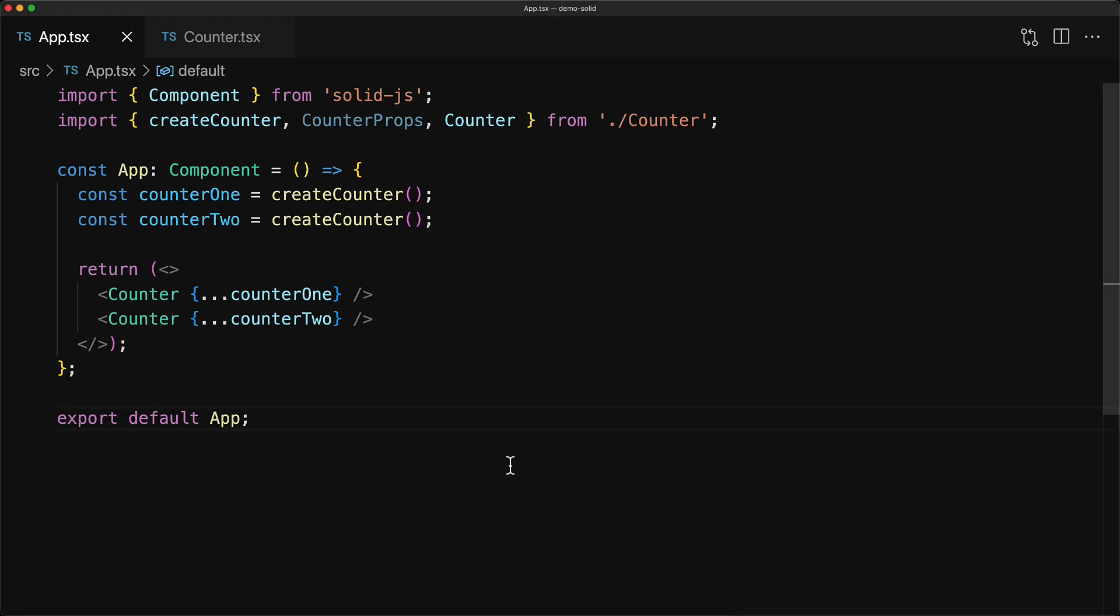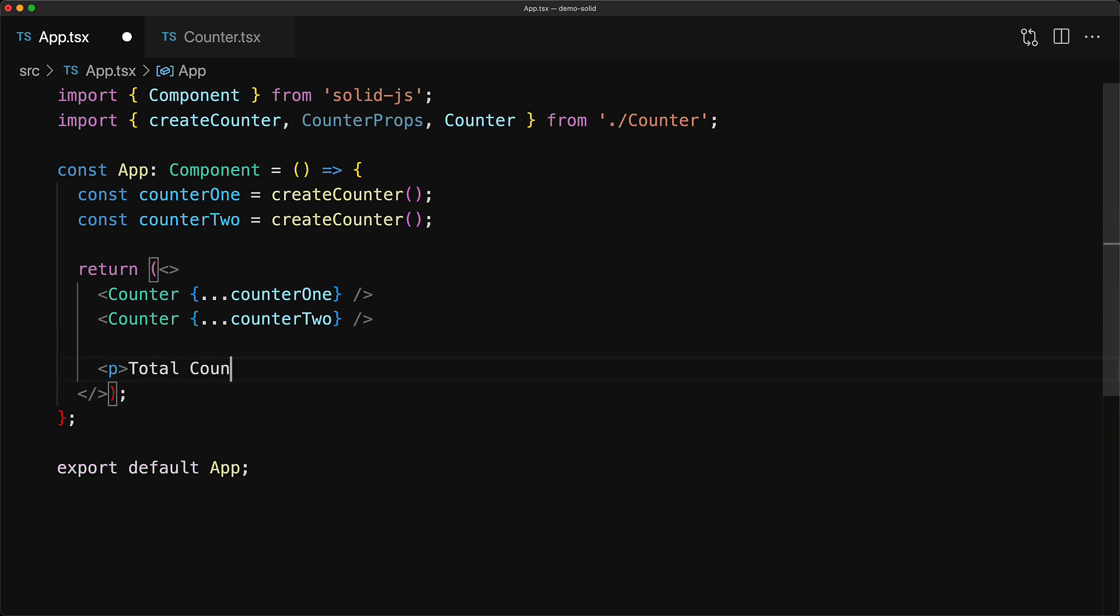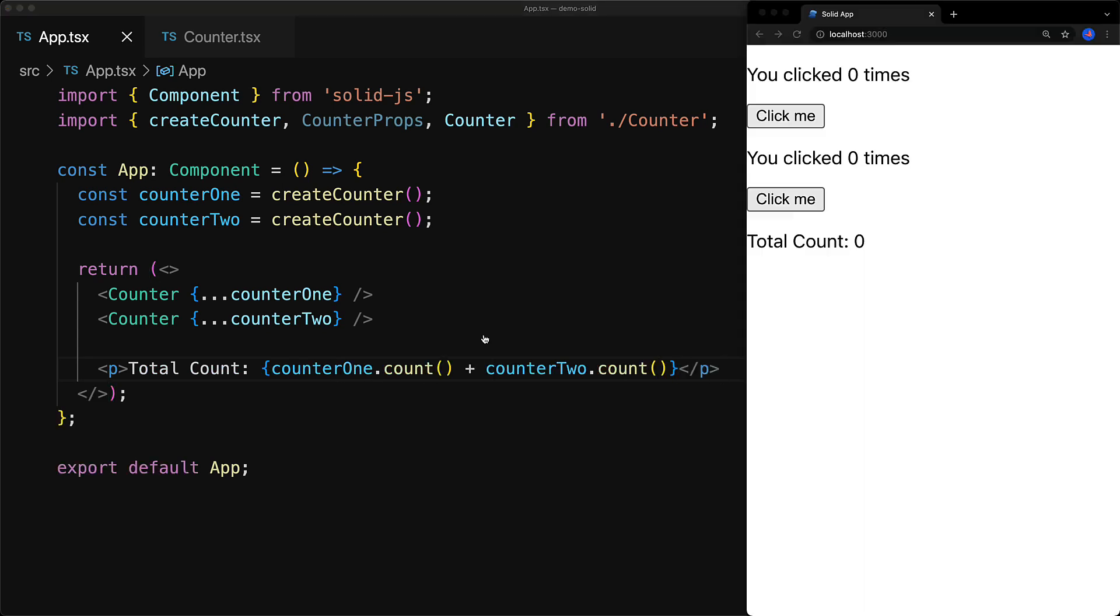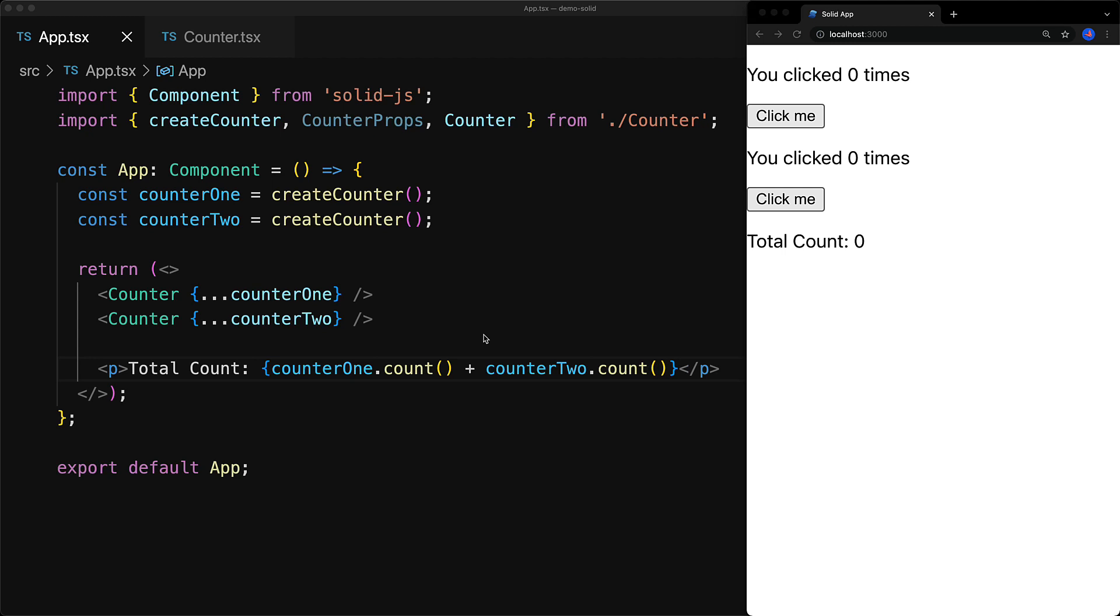Now we have intentionally created these createCounter functions, because they allow us much greater control of the individual counters, and much greater reuse for the consumers. For example, if we wanted to list out the total sum of both of the counters, because we have access to that value as returned by the createCounter, we can do that within this particular app component.